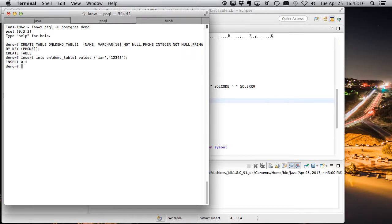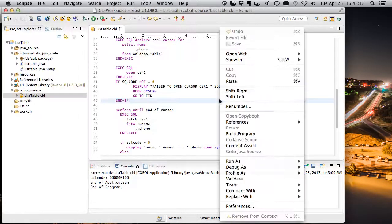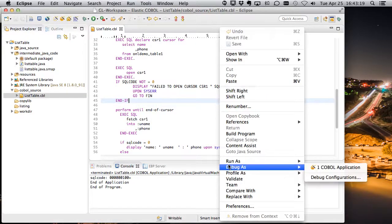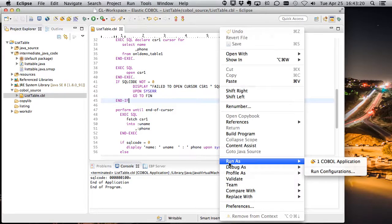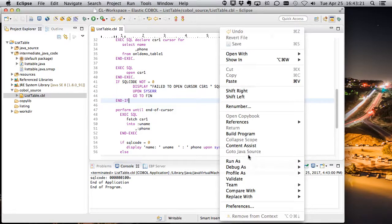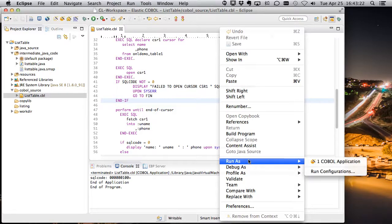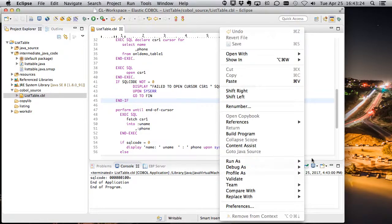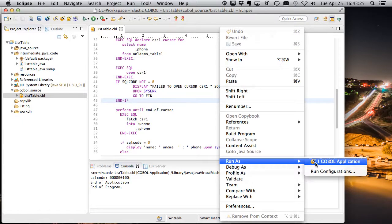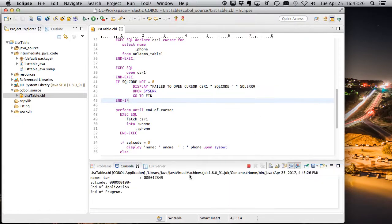So there we go. Put a quick record in the table. Let's read this one more time. Remember, we're just running this as a standard COBOL application right now, CICS executing Java, running from Eclipse. So we'll run this.